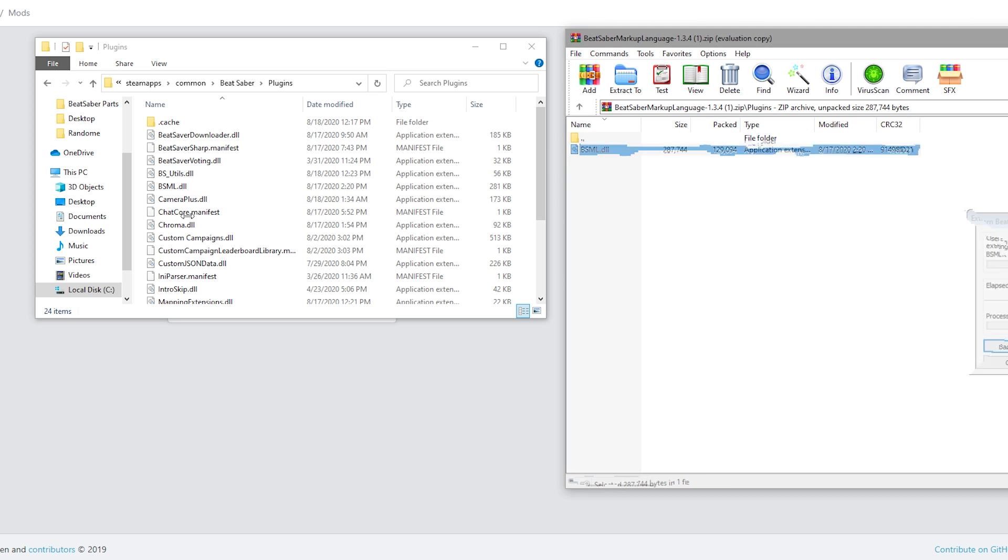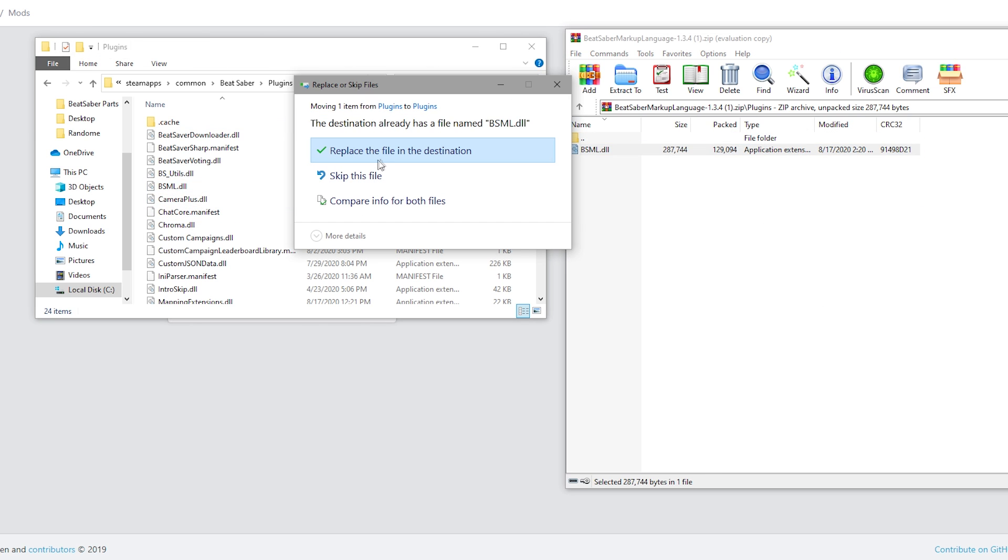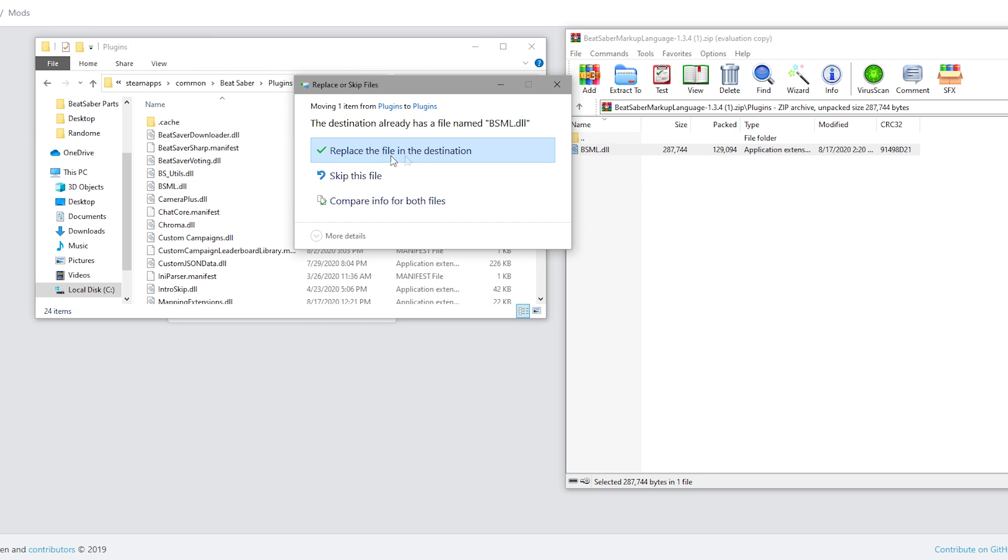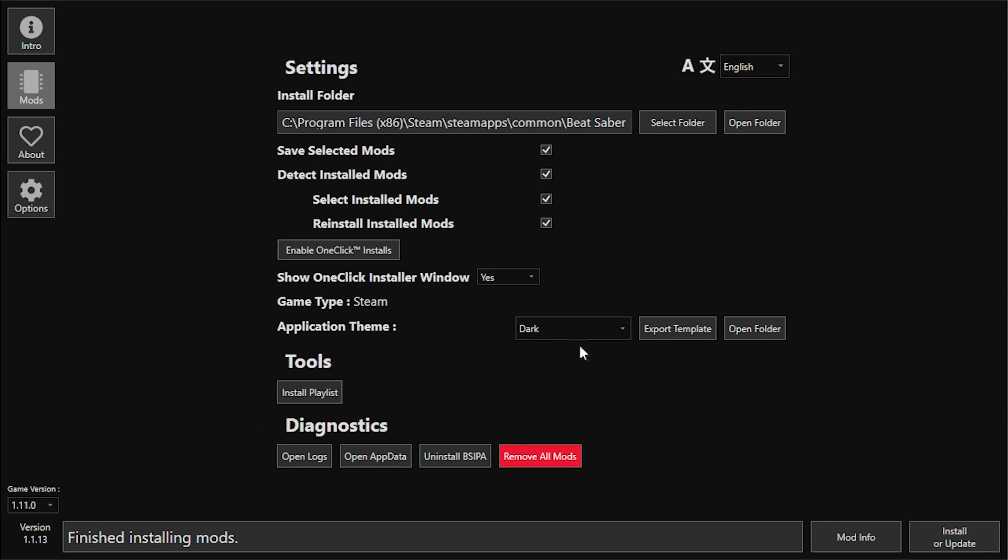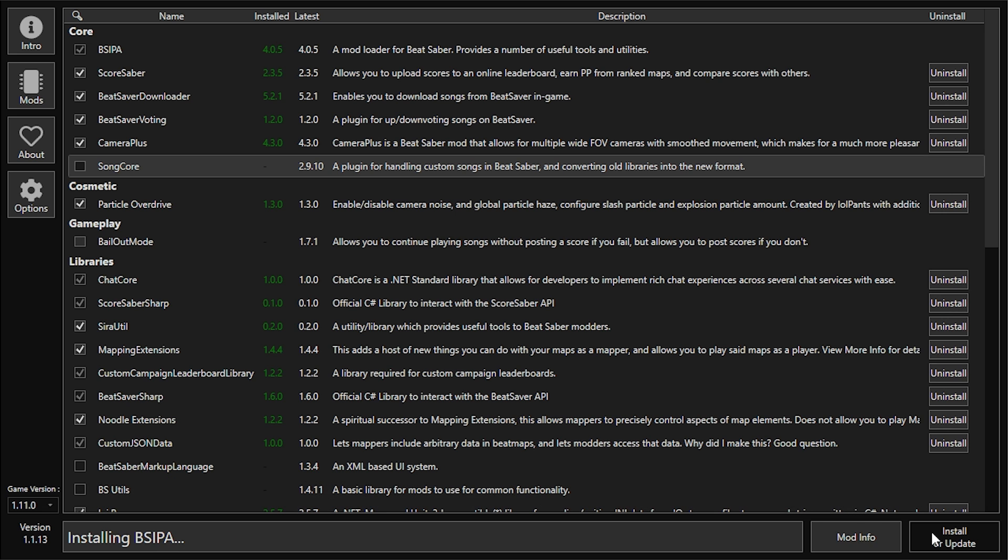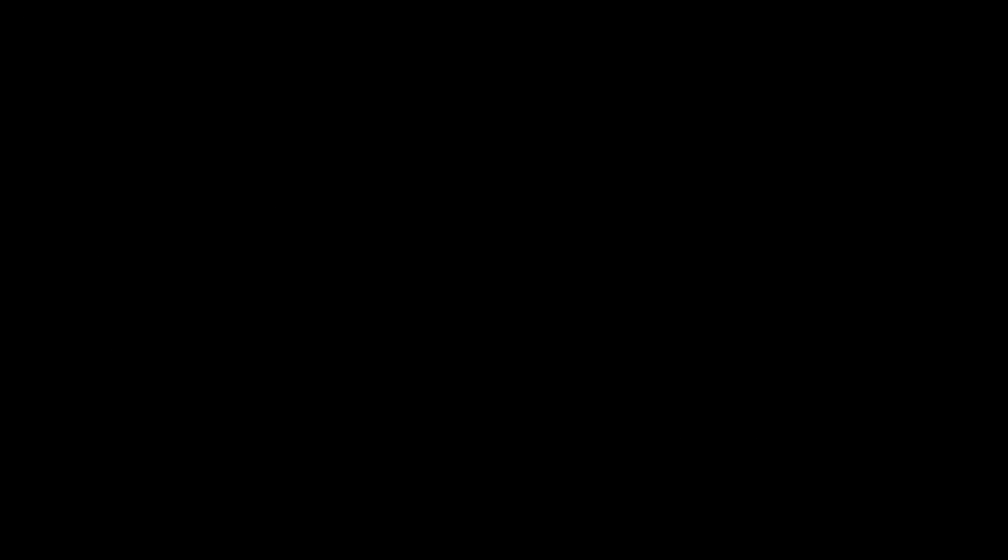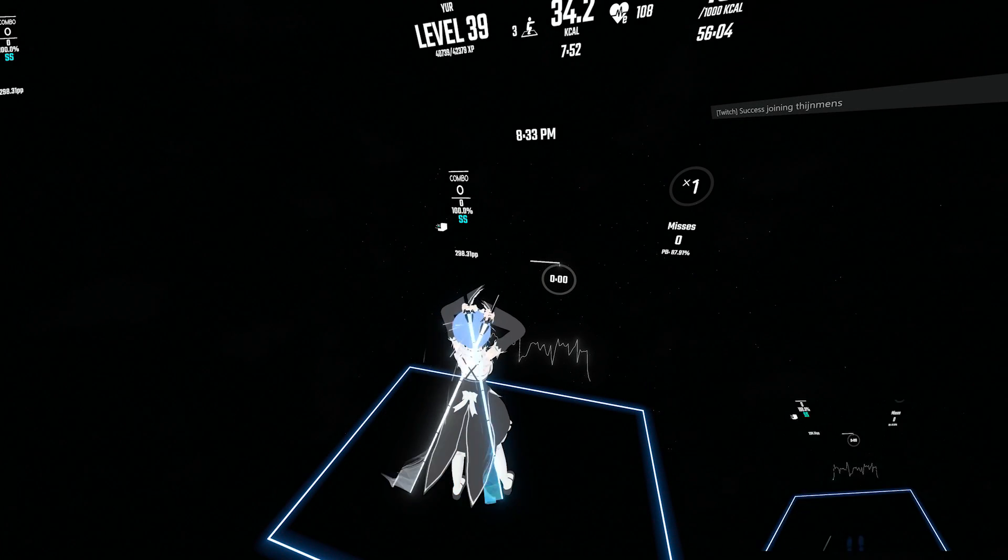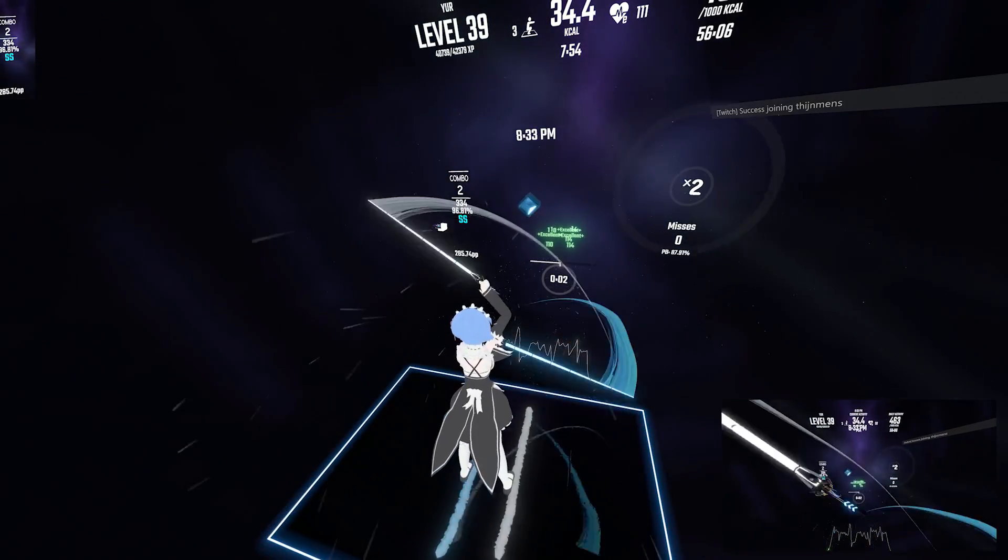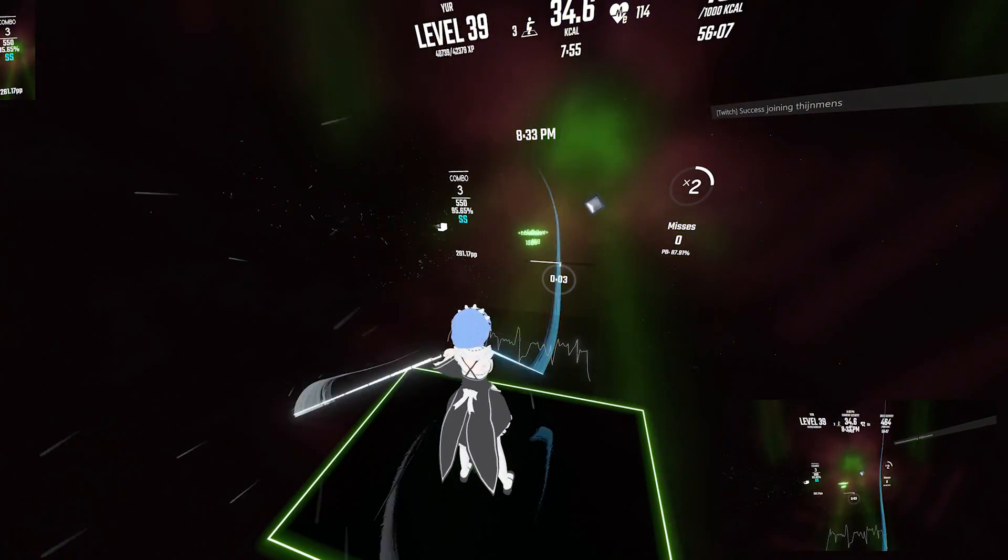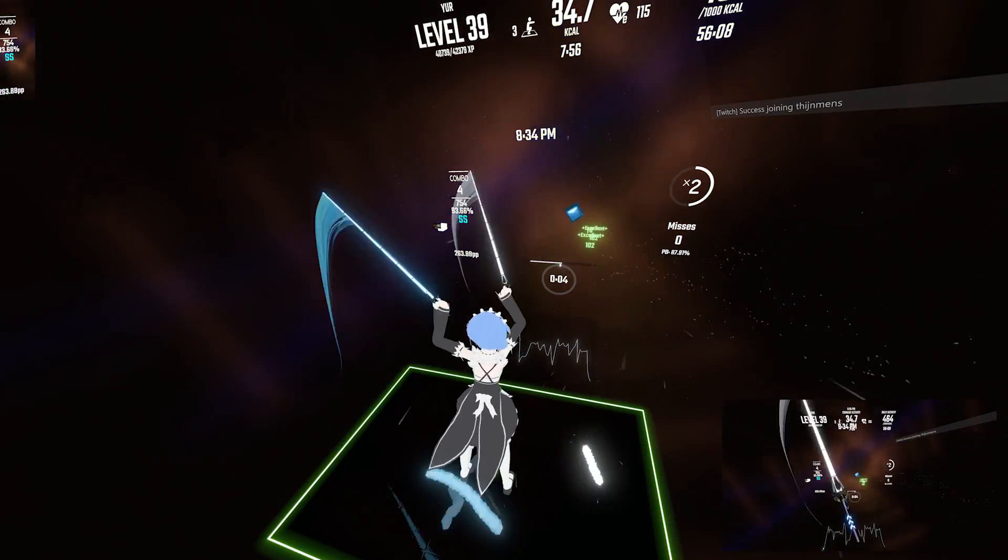Once you have done this, head back into Mod Assistant and click 'Install or Update.' Once you have done that, you should be able to open up Beat Saber and play all of your custom mods. Now we're going to go over some other issues you might have had with Beat Saber when first updating to the latest update.